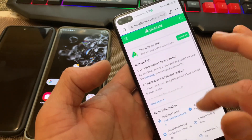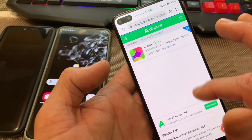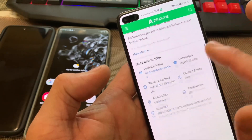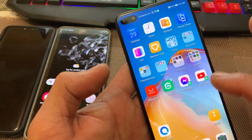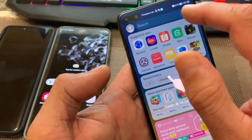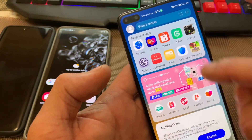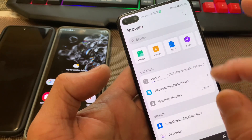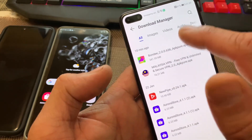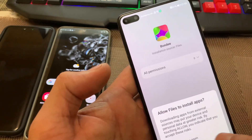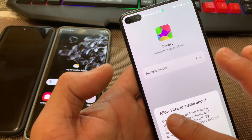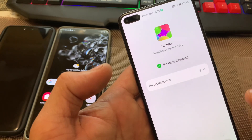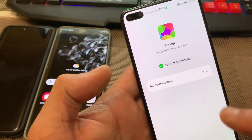Simply go ahead and click on Download. This is the most recent version, which was launched on the 25th of January. Once it's downloaded, go into your files section, find the downloaded file in the Downloads folder. The app will ask you to allow the file to install apps — click Allow — and then wait for the app to install.